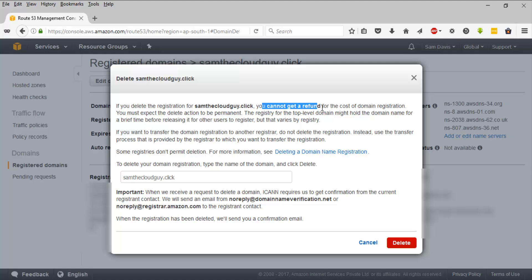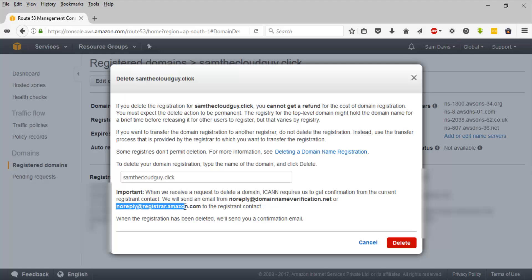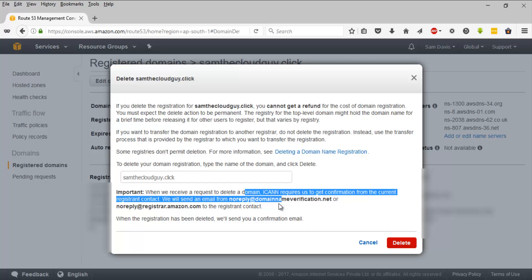You can see that you cannot get a refund for the cost of domain registration — you are charged for a year and that's how it is. When you submit a request to delete the domain, AWS will request confirmation from the current registered contact. They will send an email to the registered mail address, coming from a specific AWS address, so pay attention to that.